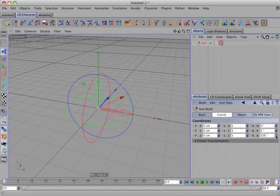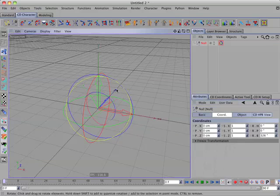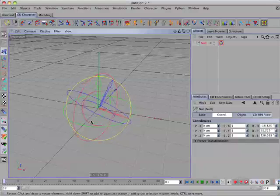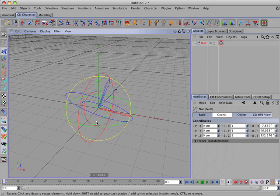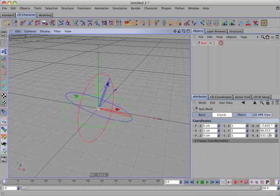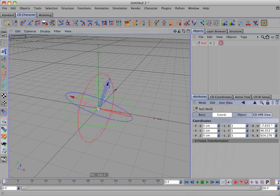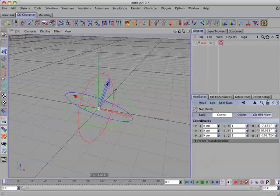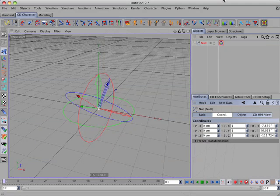And this will hold true no matter what the object's orientation is. Changing the bank parameter will always rotate the object around its z-axis.